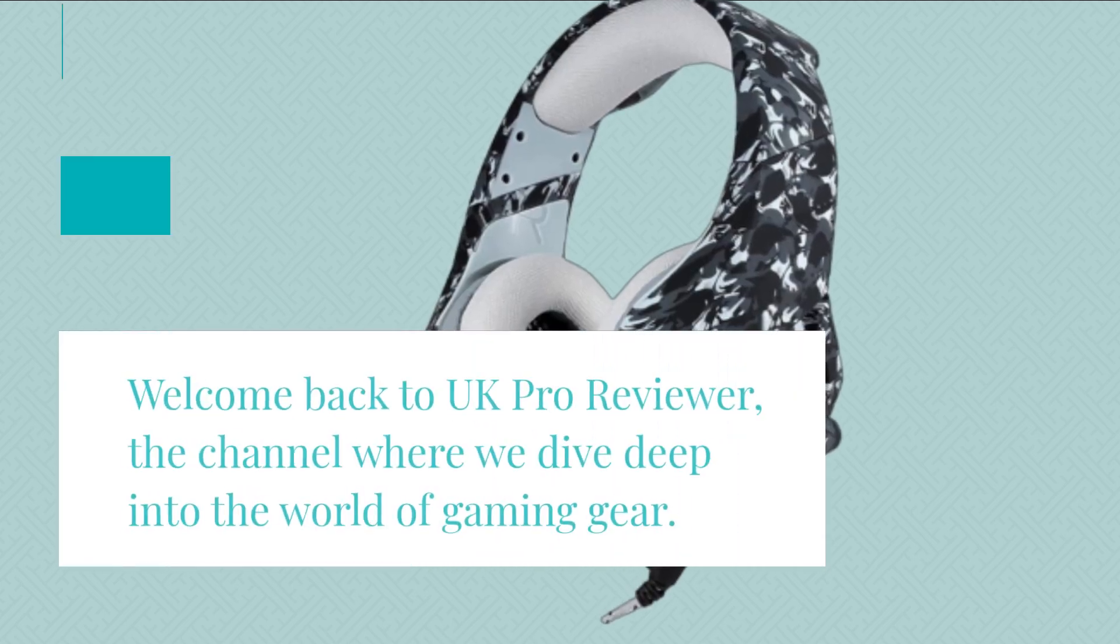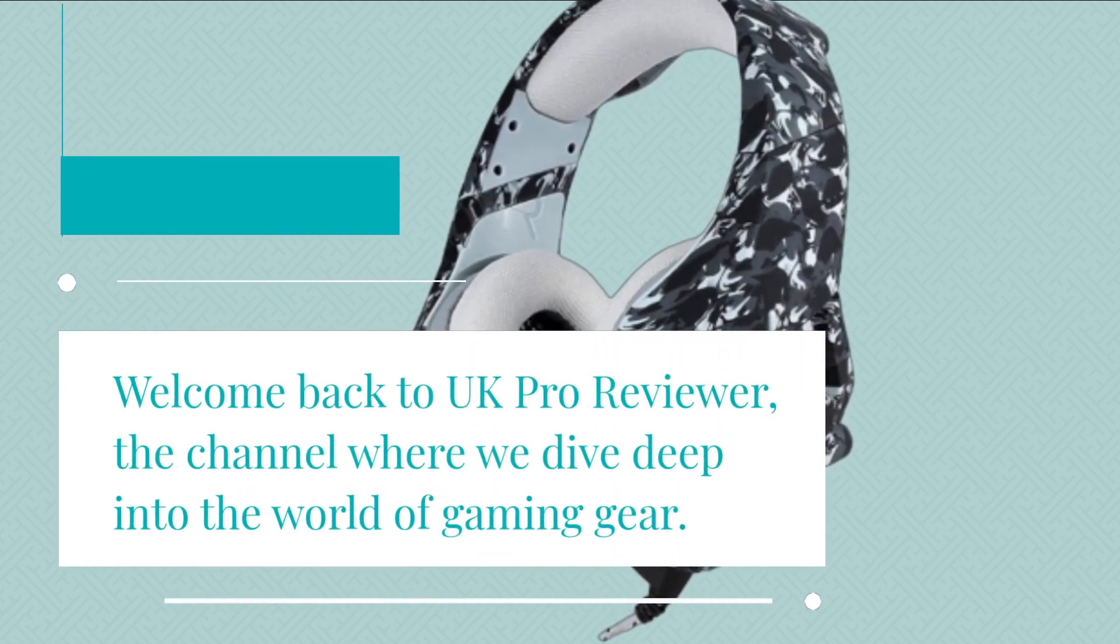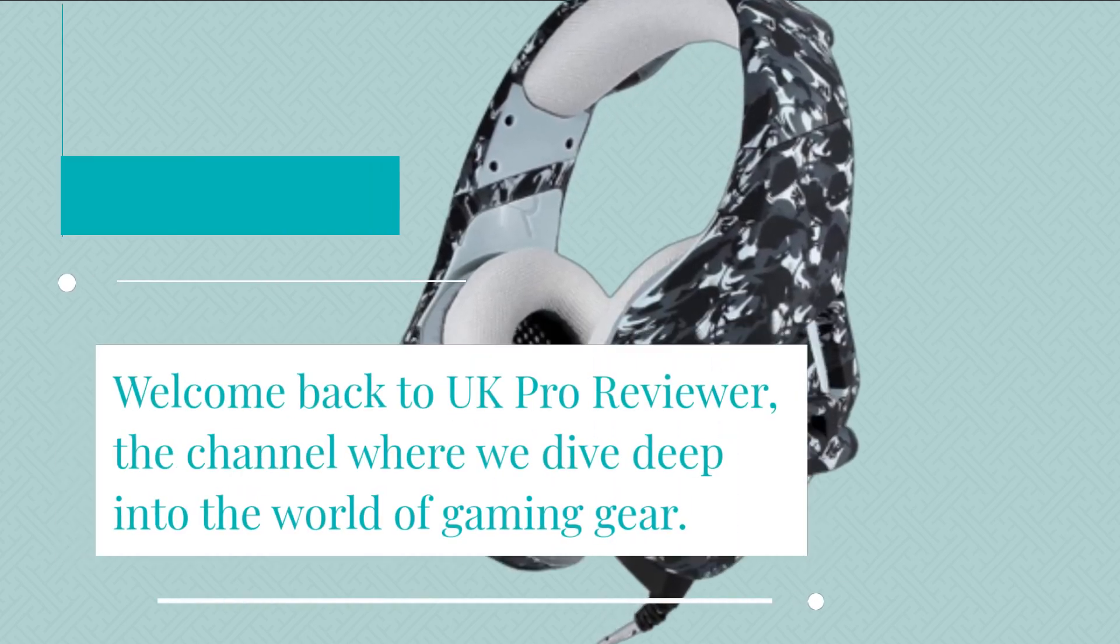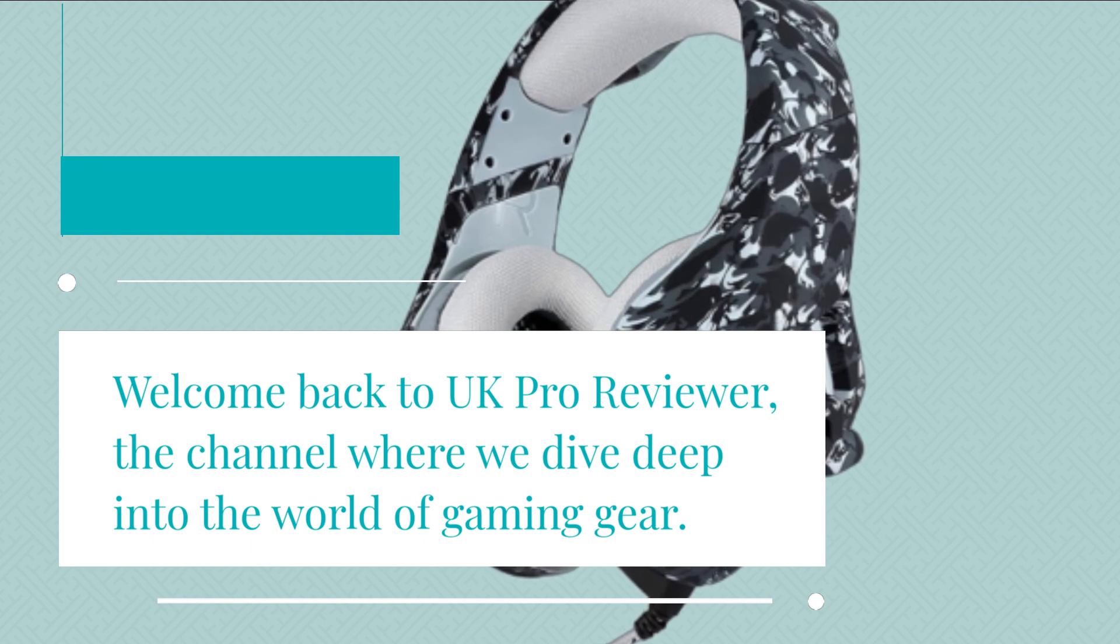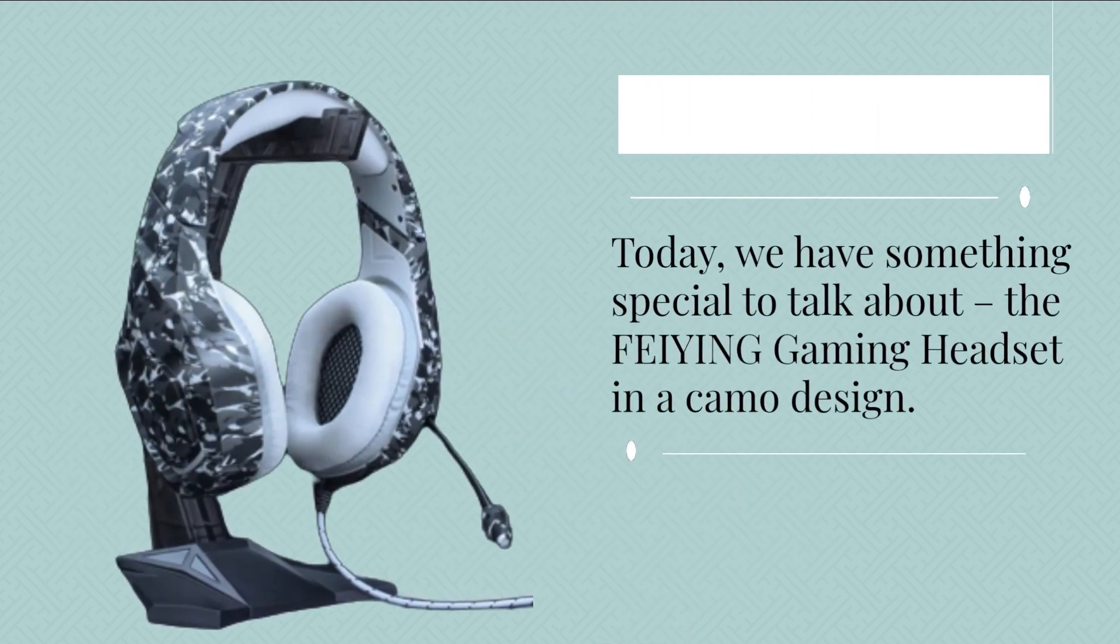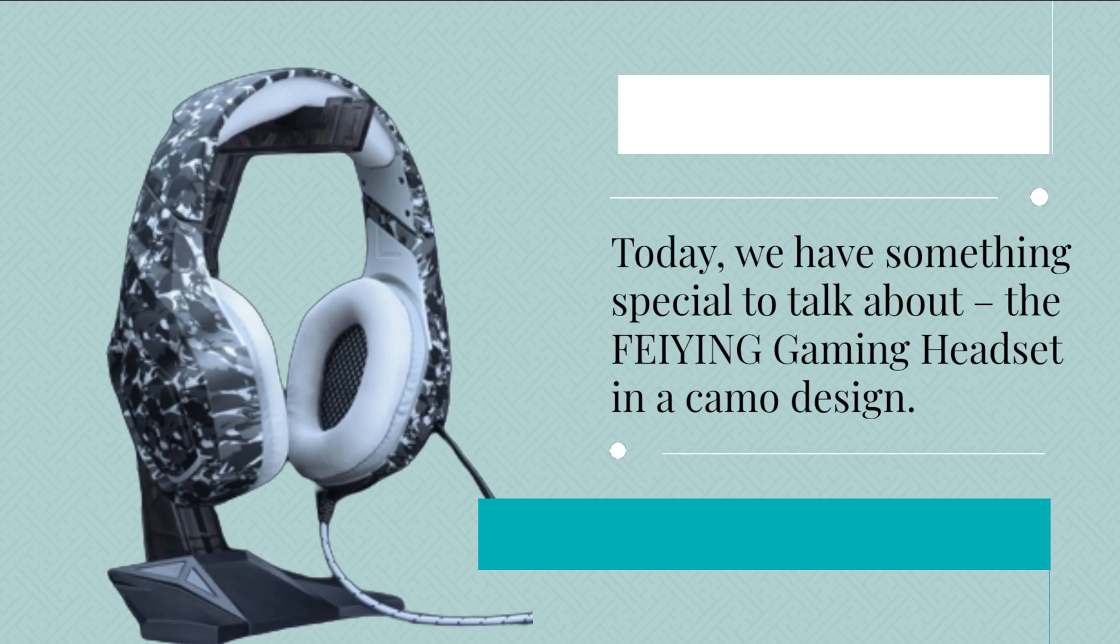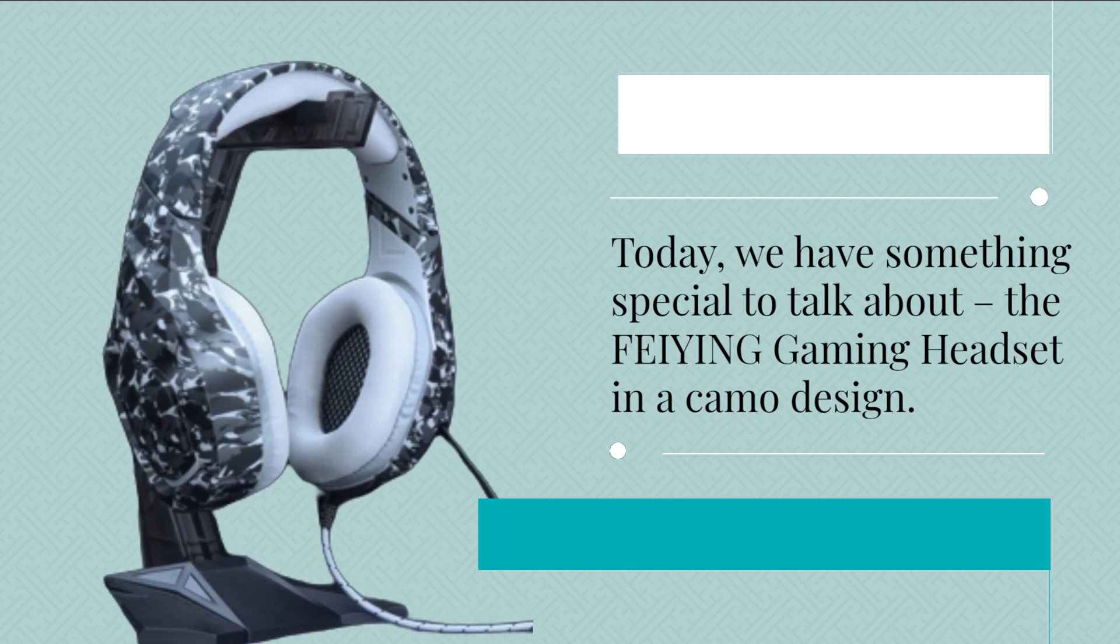Welcome back to UK Pro Reviewer, the channel where we dive deep into the world of gaming gear. Today, we have something special to talk about, the FEIYING Gaming Headset in a camo design.